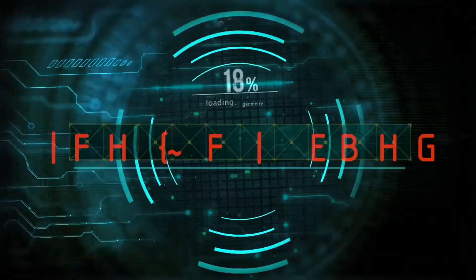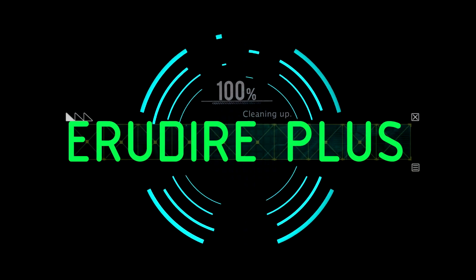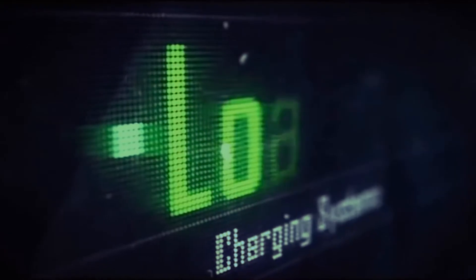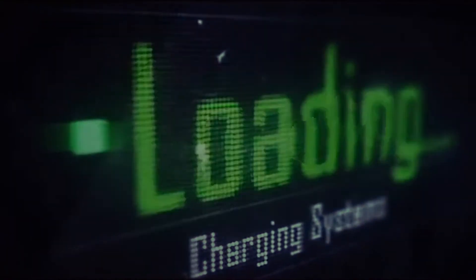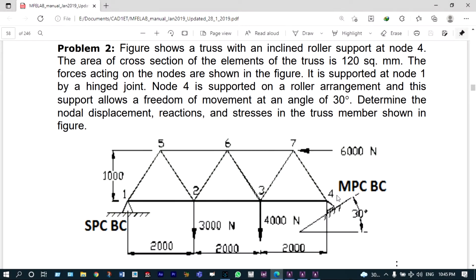Hello friends, you are watching Aroodire Plus, the professional CAD-CAM solution provider. Let's get started. Hello viewers, today I'm going to show a simple truss member analysis using ANSYS Mechanical APDL.